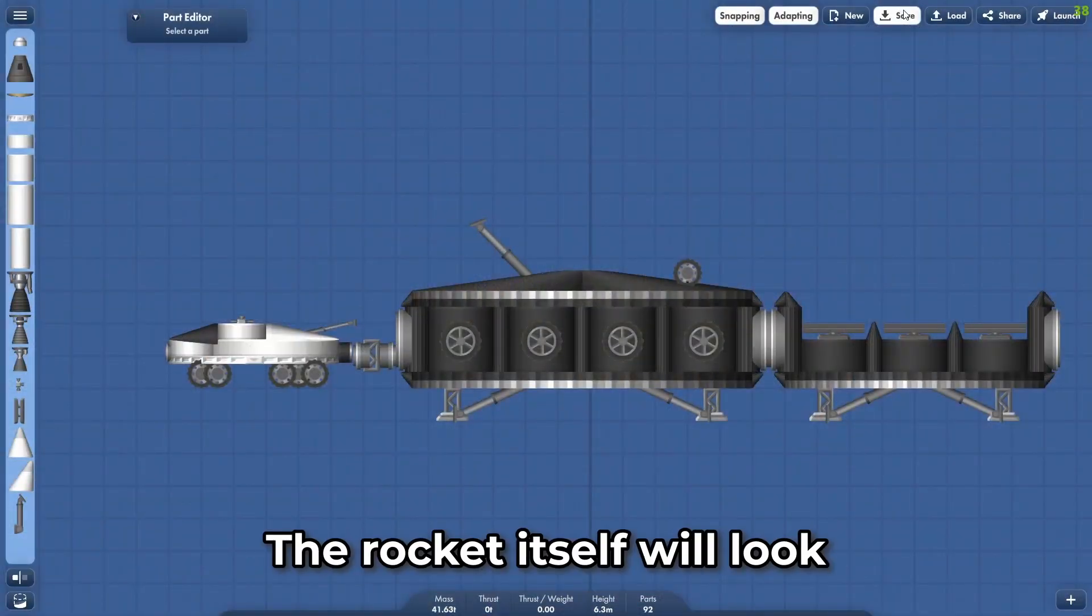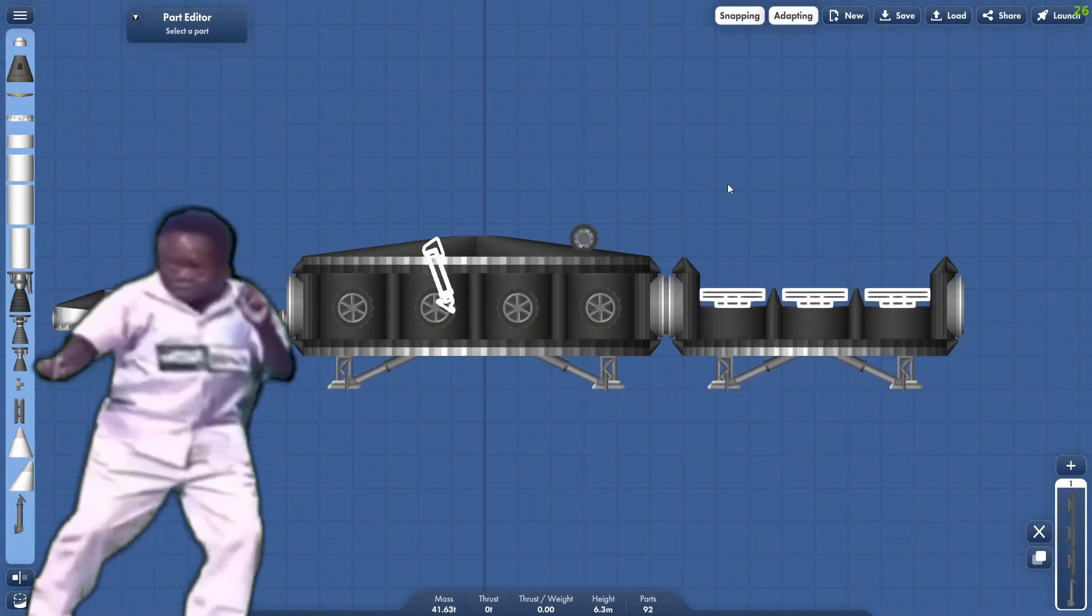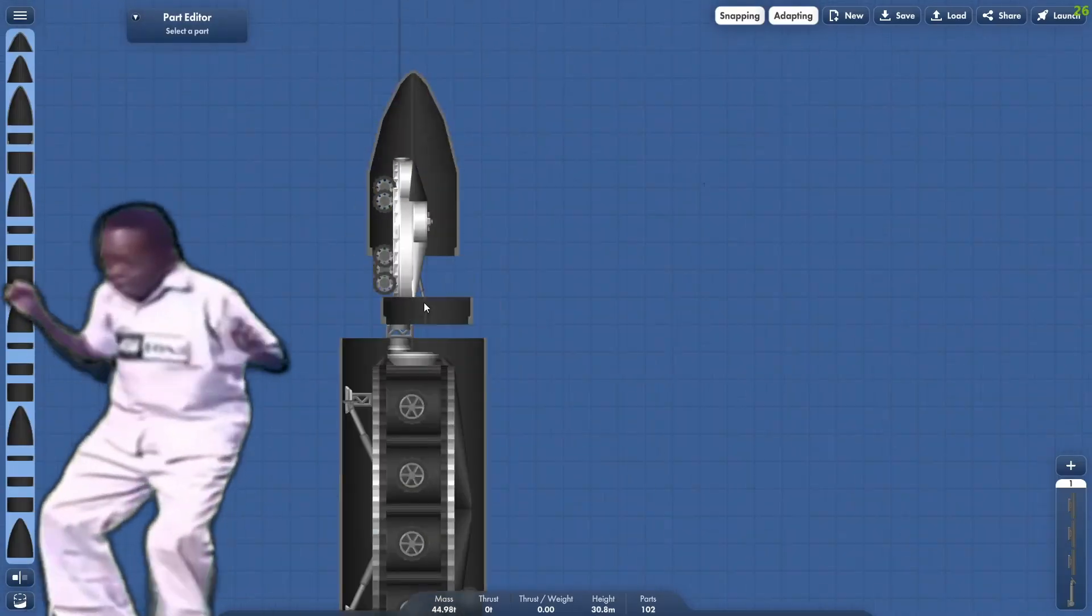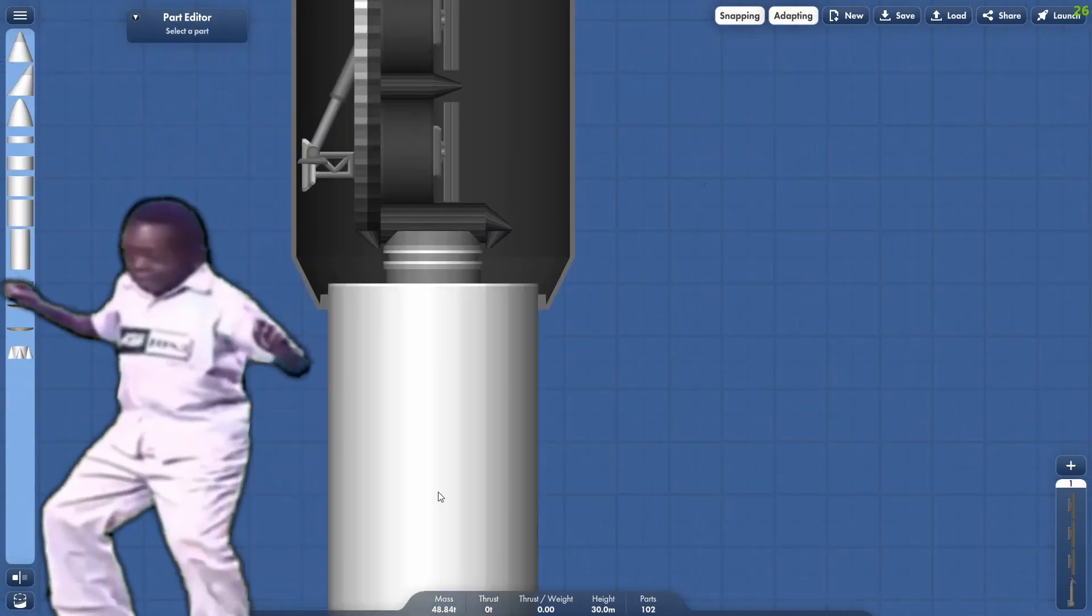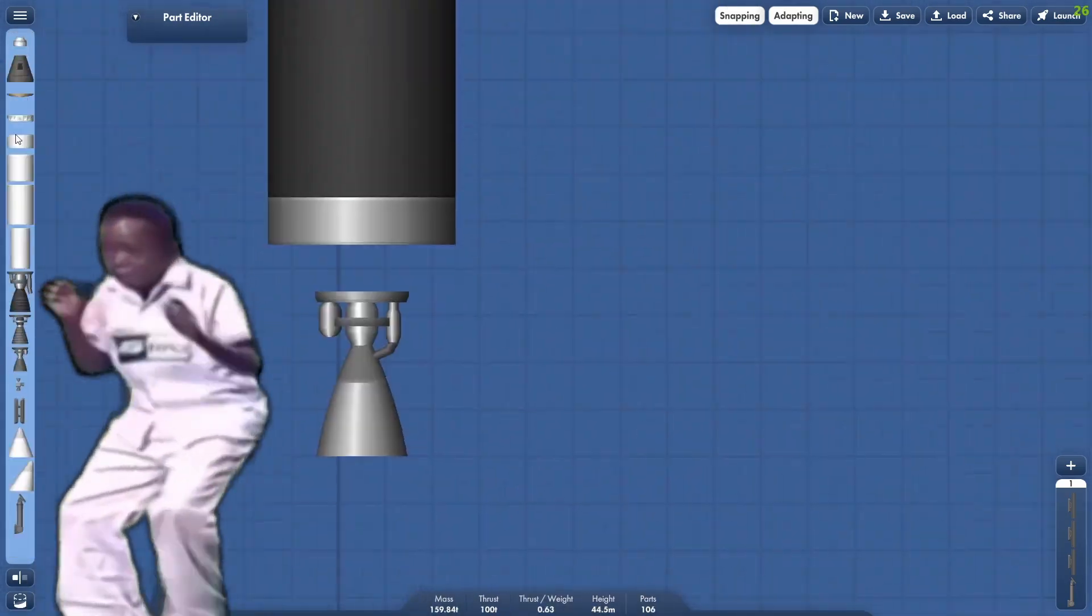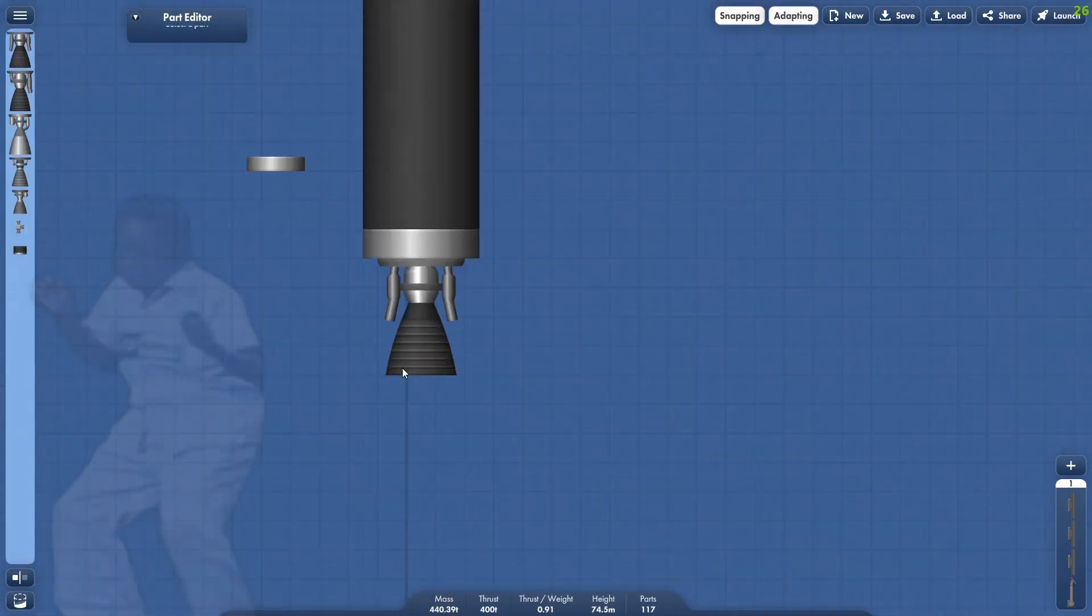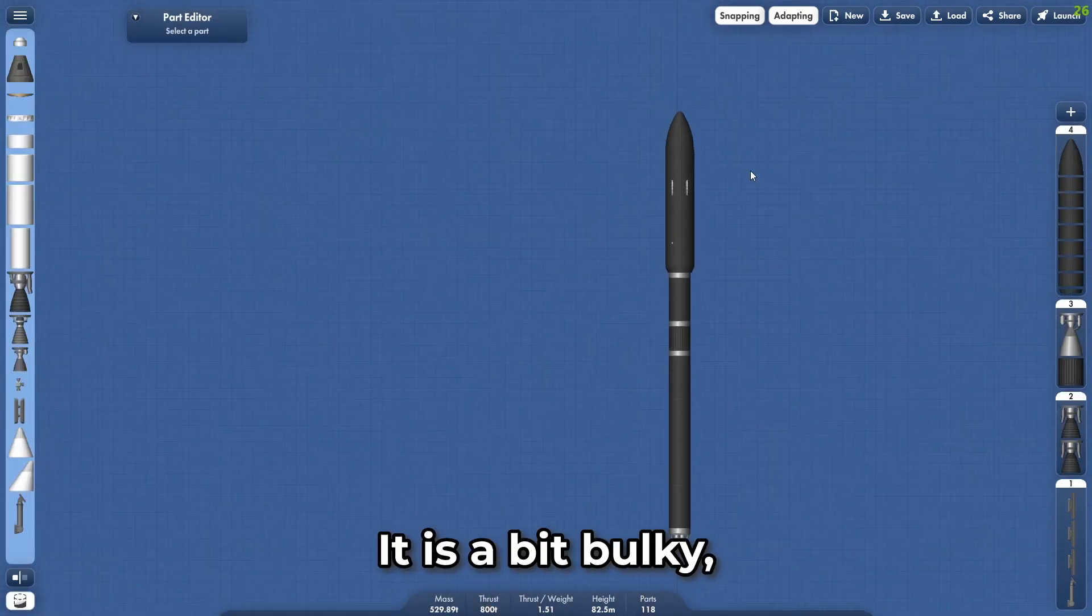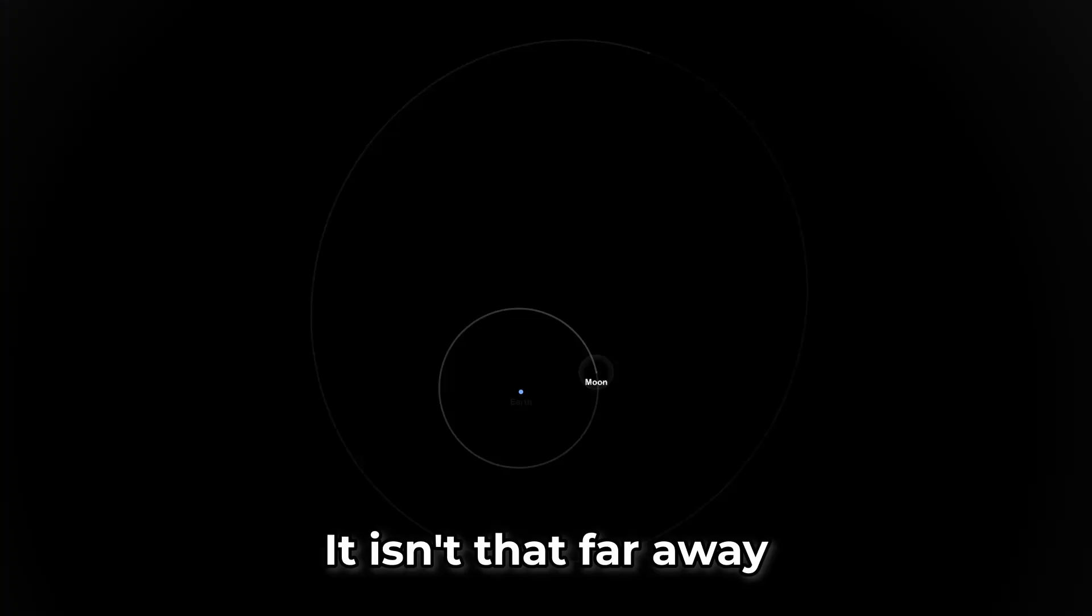The rocket itself will look pretty simple and generic. After all, it is just a fairing with two stages. It is a bit bulky, but we will probably have enough fuel to get to the asteroid. It isn't that far away after all.